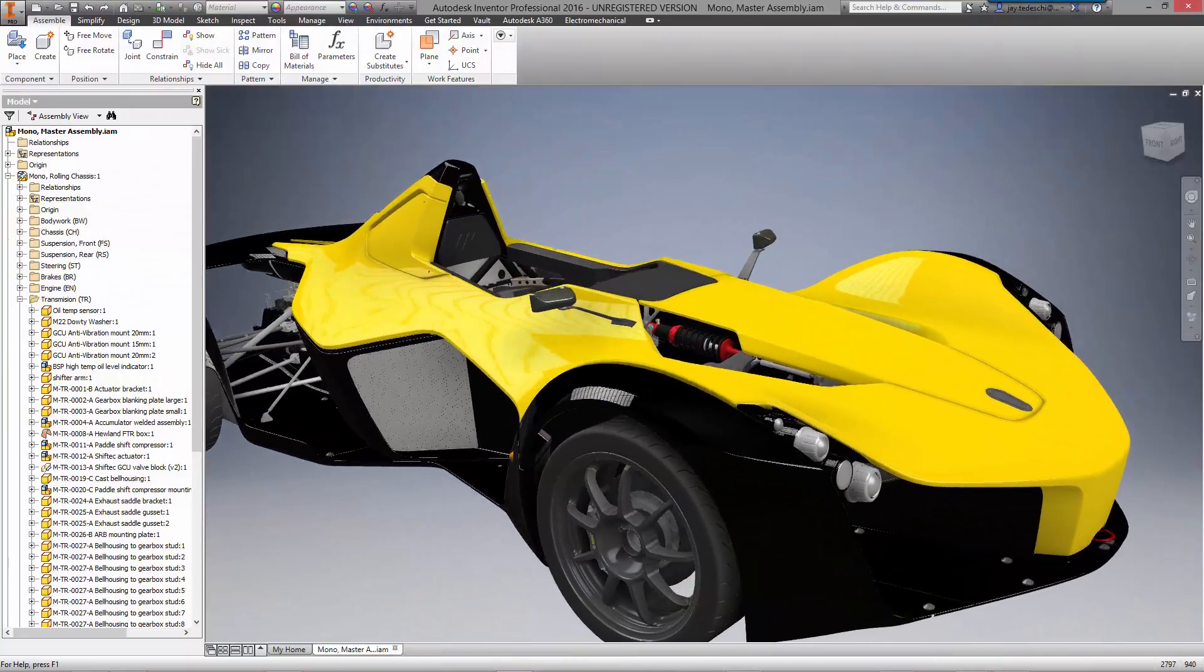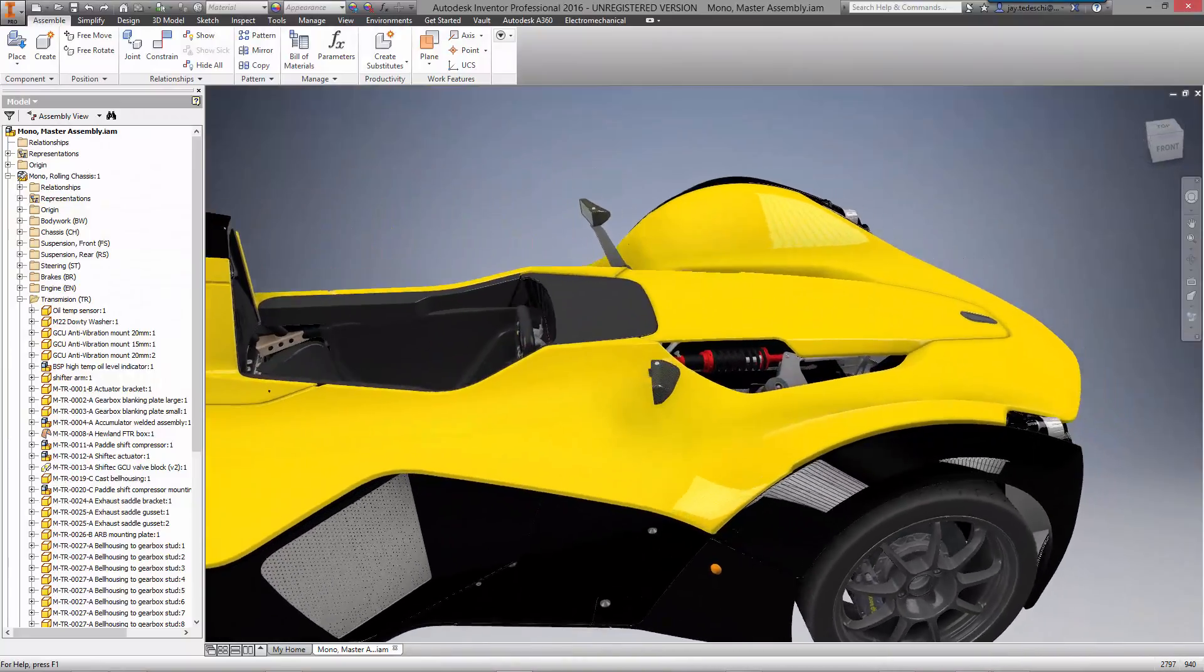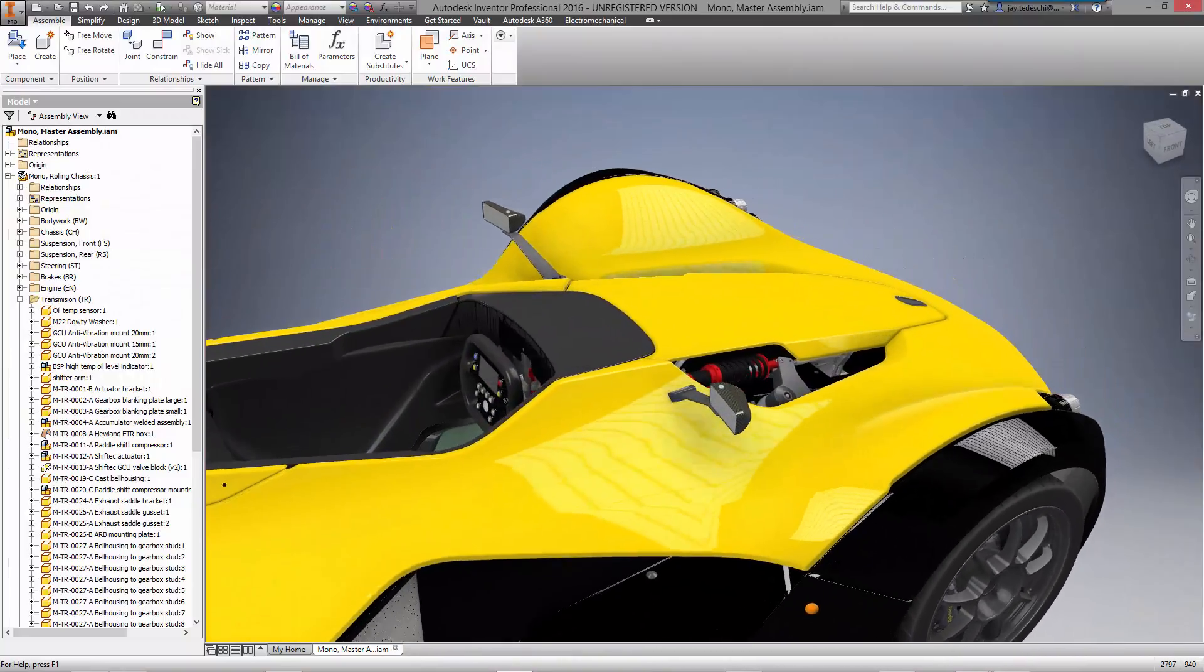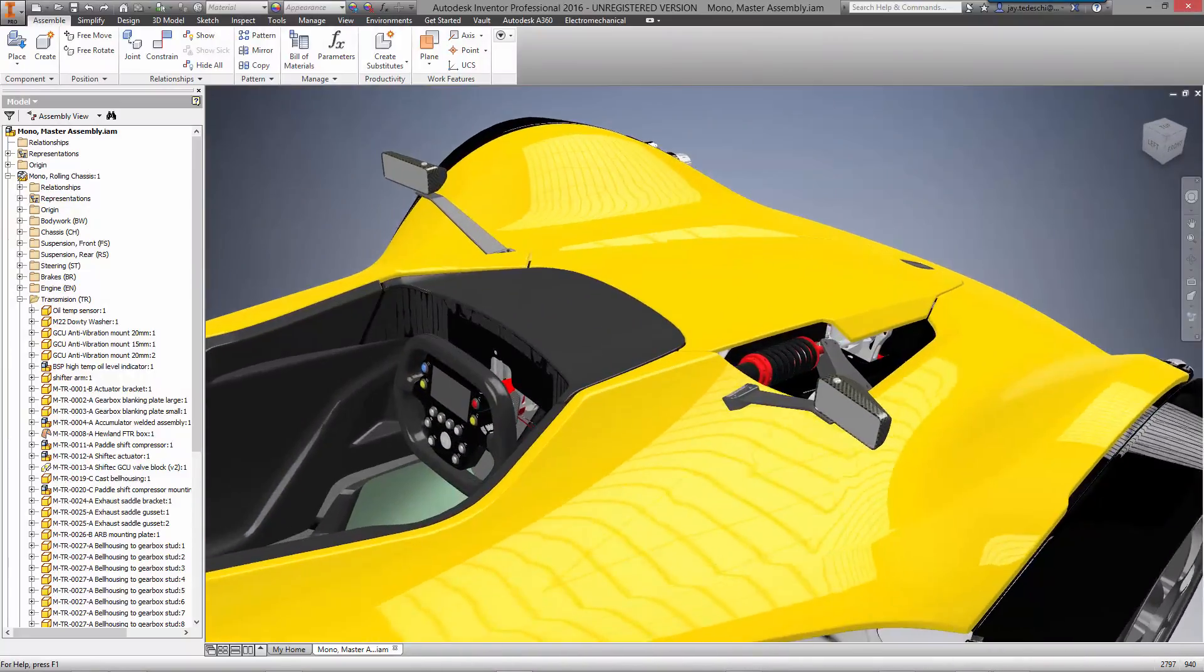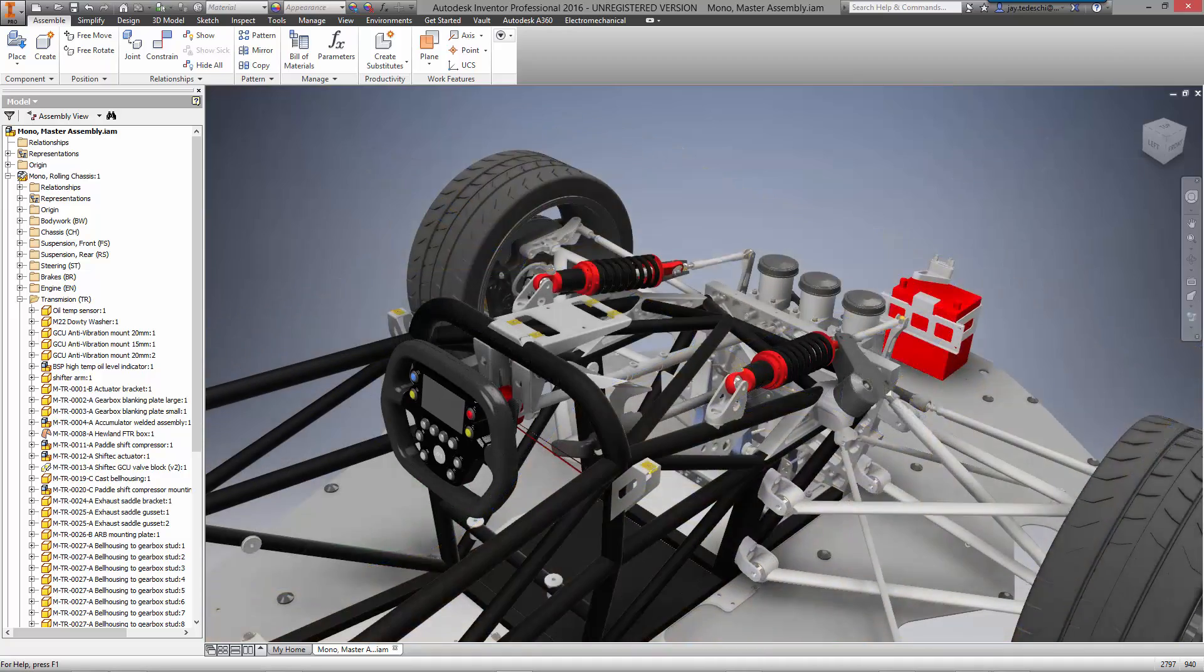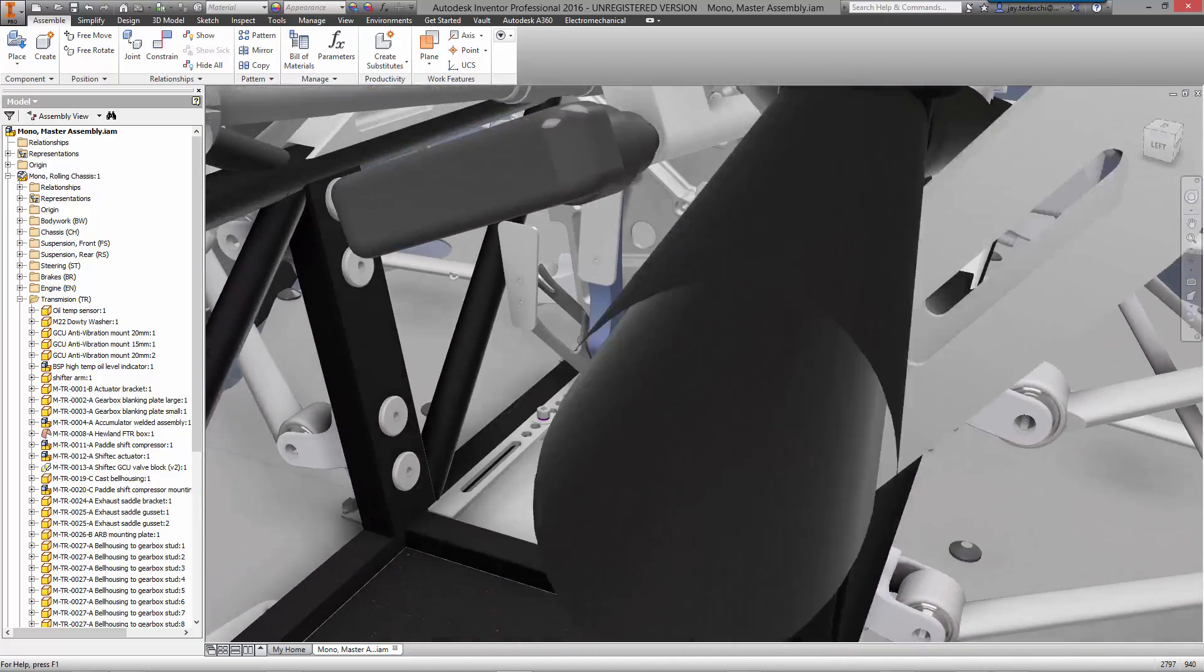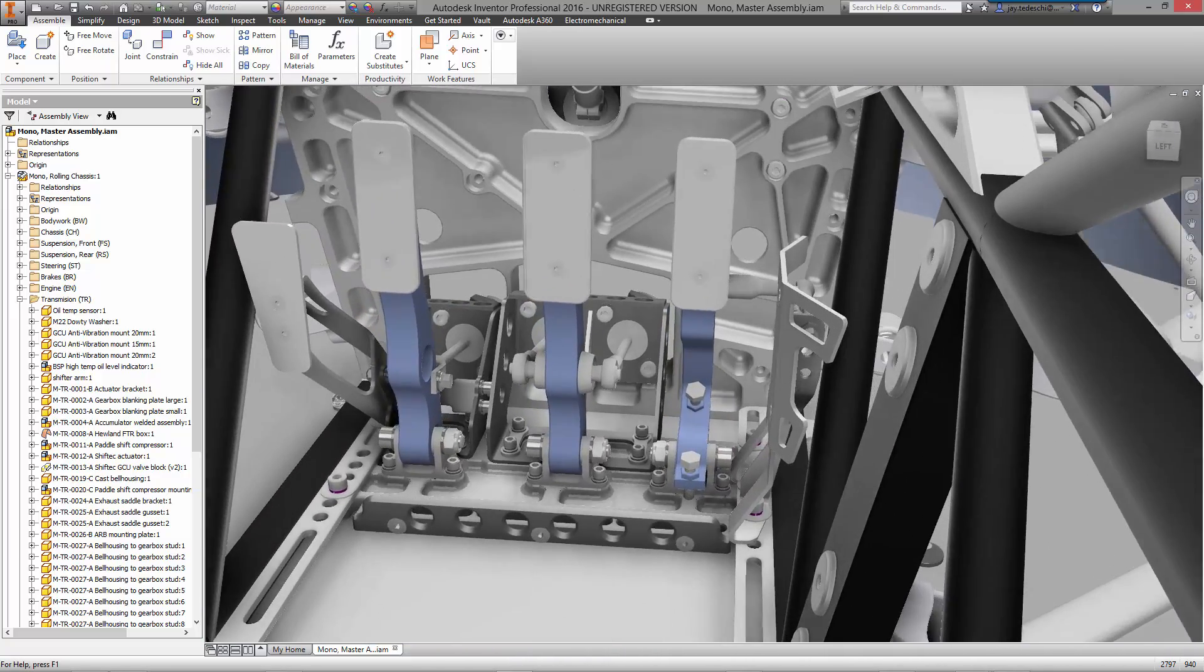Welcome to this demonstration of Nastran In-CAD driven design. Briggs Automotive Company is dedicated to the safety of their vehicles while reducing as much weight as possible from the parts they make.